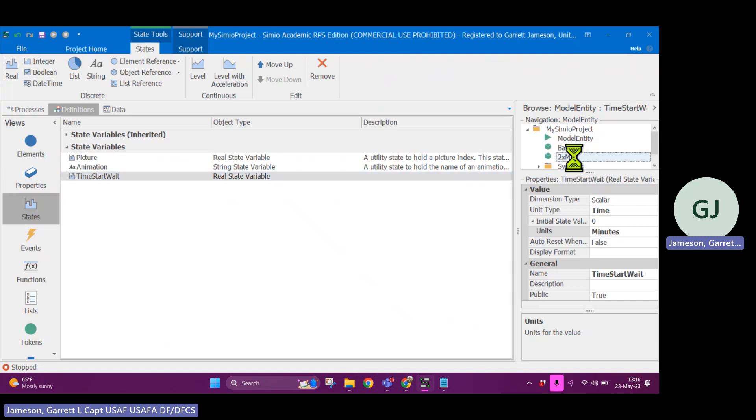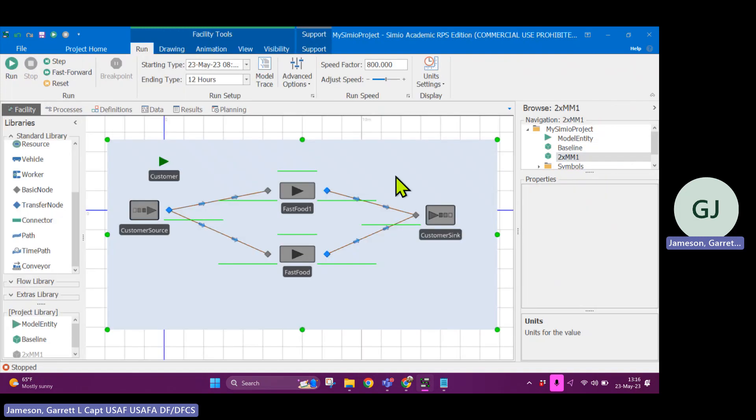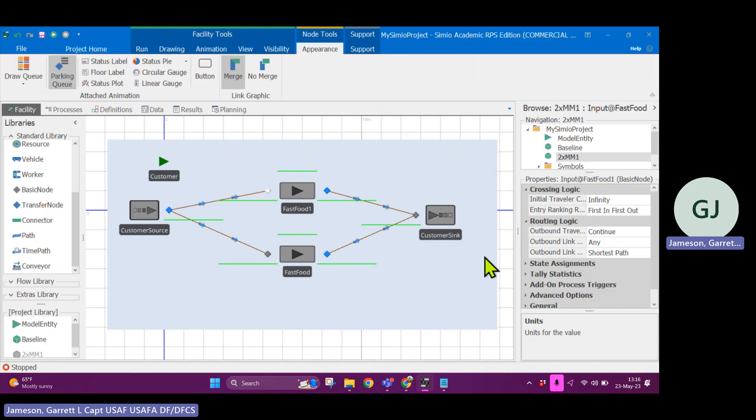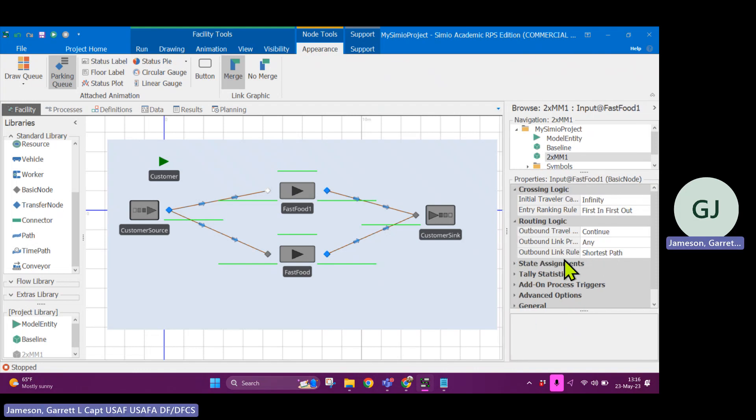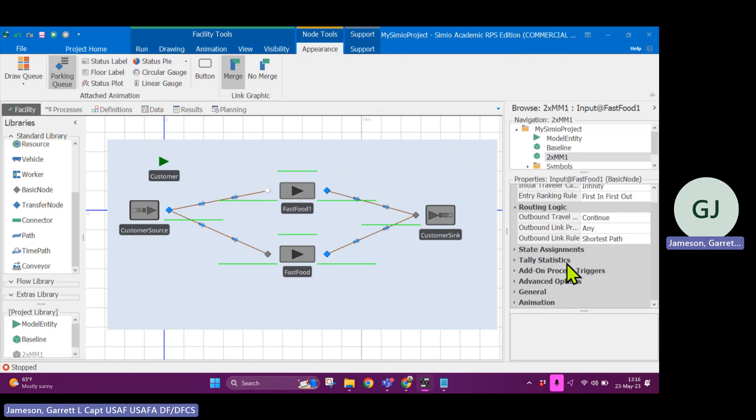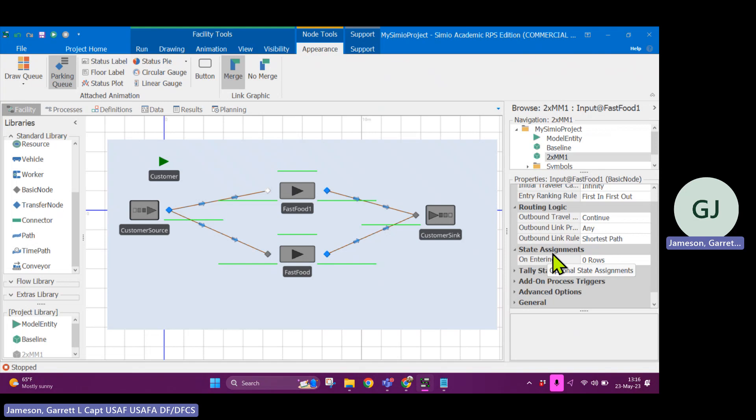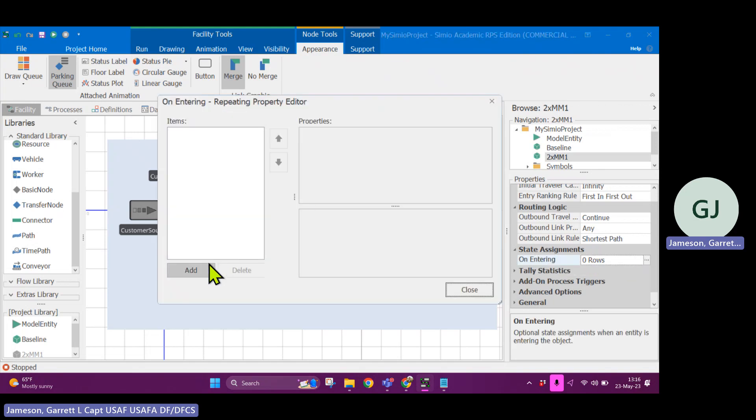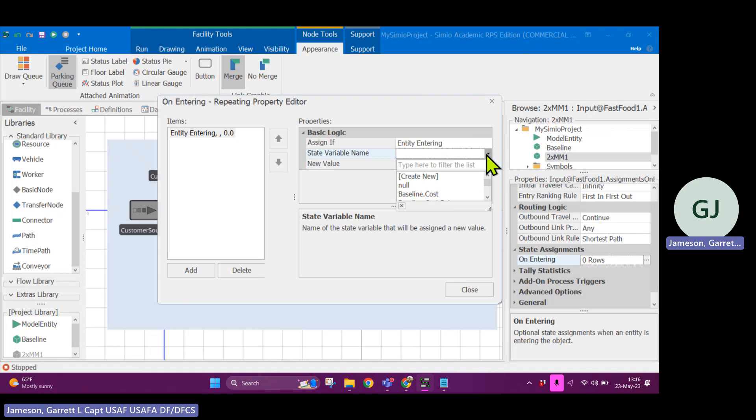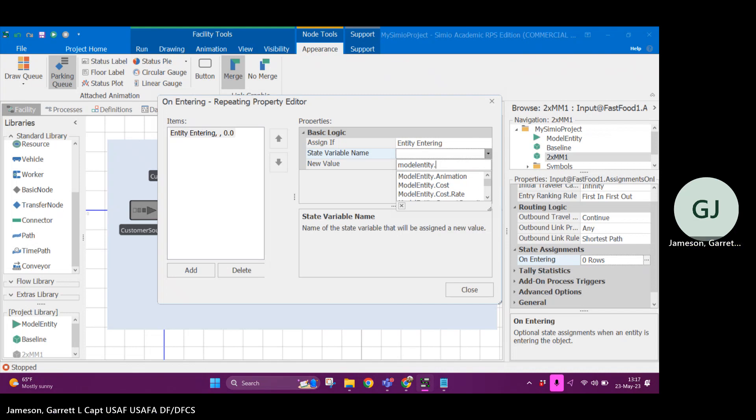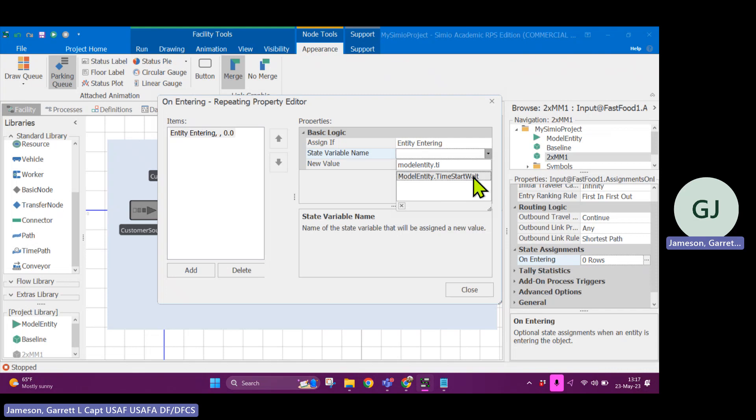Okay, this is going to have every single model entity is going to have the ability to track the time that it started waiting. So I'm going to have time units I will do in minutes. Okay, so time start wait. So this is just an empty variable that is going to track for each entity when they started waiting. Now, if we go back into the 2 by MM1 model, we need to do something where we assign the time that the entities started waiting. So there's a couple ways to do this and I'll do it this way first. So if I click on this node, you see I've selected this node. This is the input at fast food one.